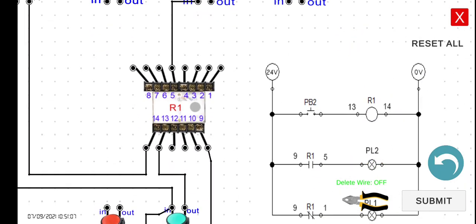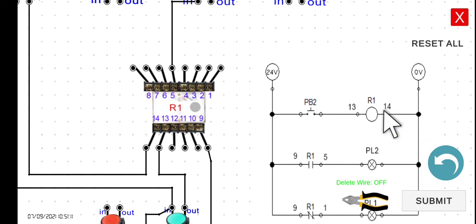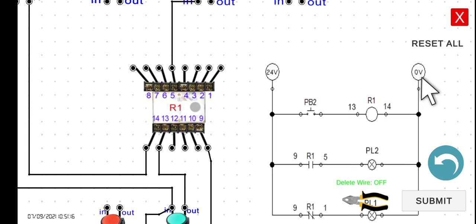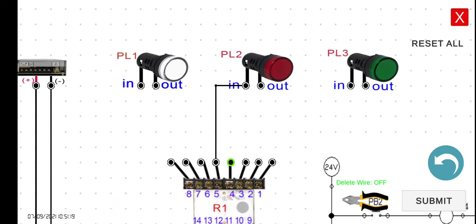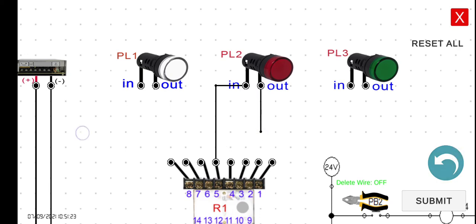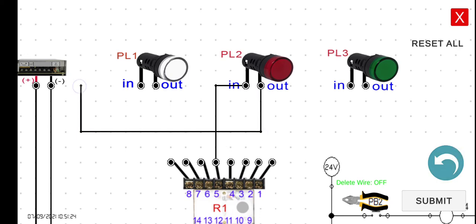Then connect the output of PL2 to terminal 14, or the easiest way is to connect it directly to the zero-volt terminal.